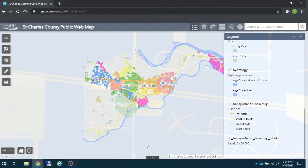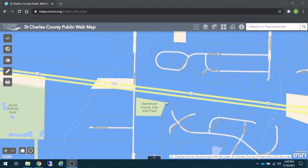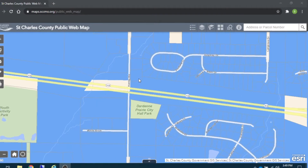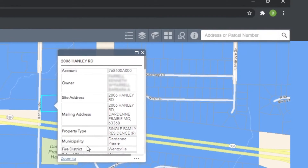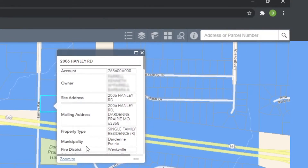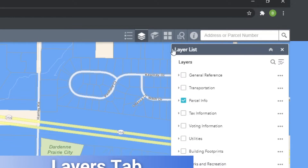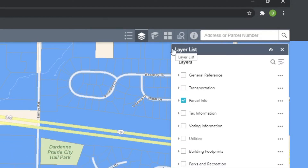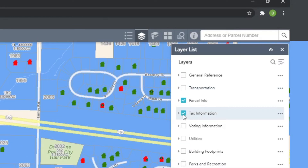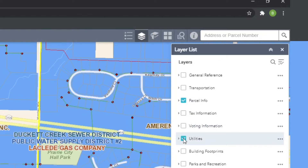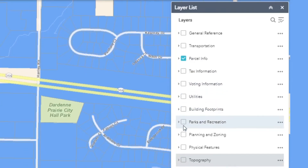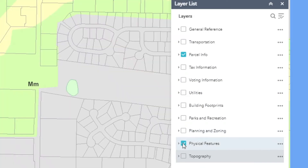By default, you'll see parcel information when you click on a portion of the map. To delve into more information, look at the Layers tab. Under this icon, you'll find ways to toggle map information regarding transportation, tax information, voting districts, utilities, planning and zoning districts, physical features, and topography information.